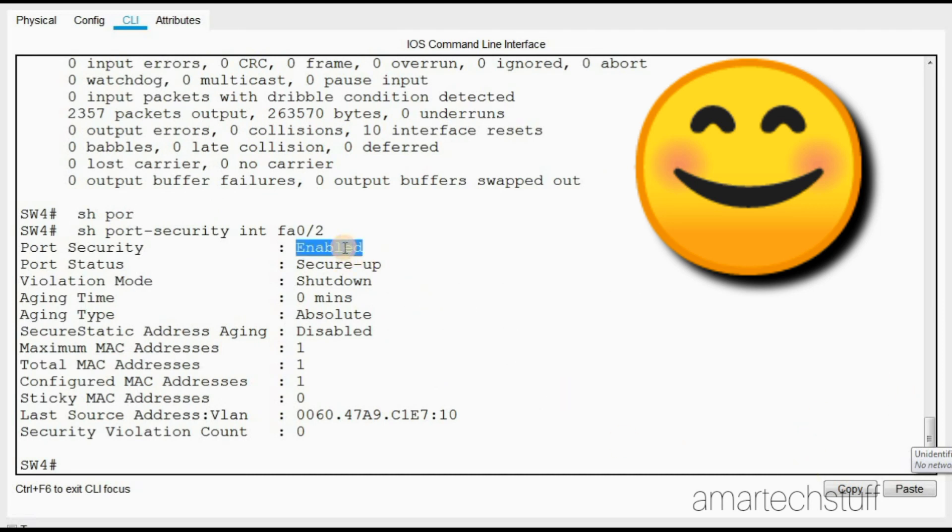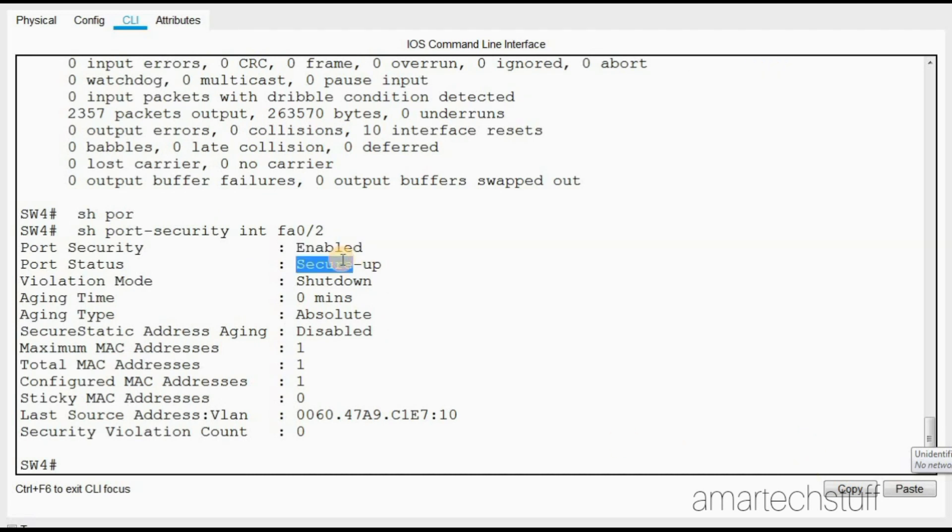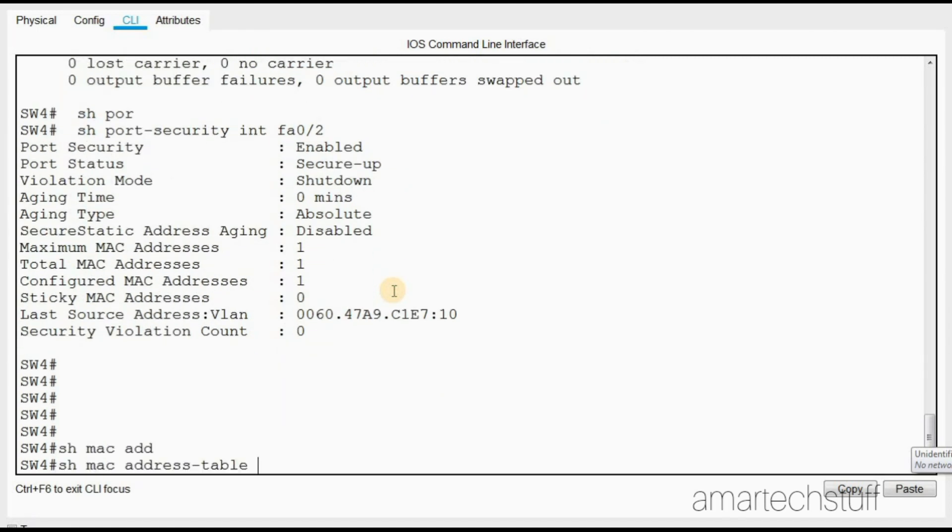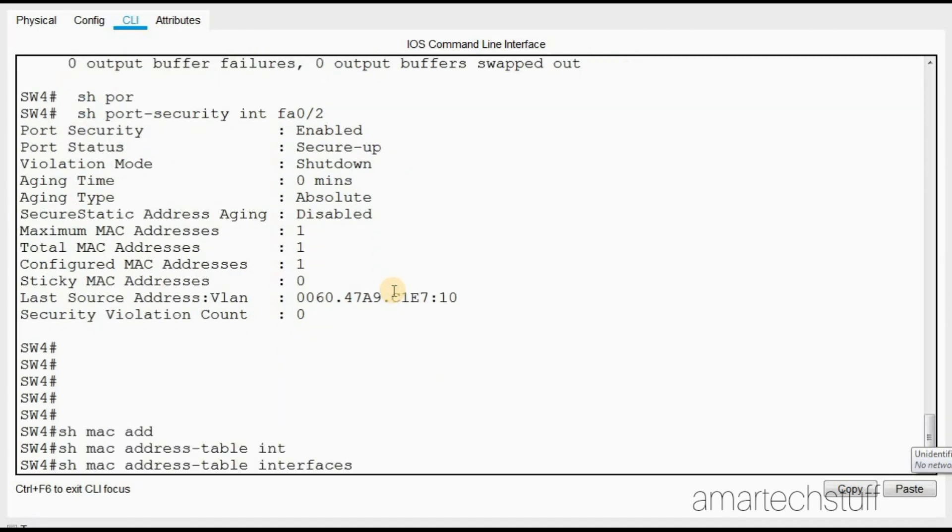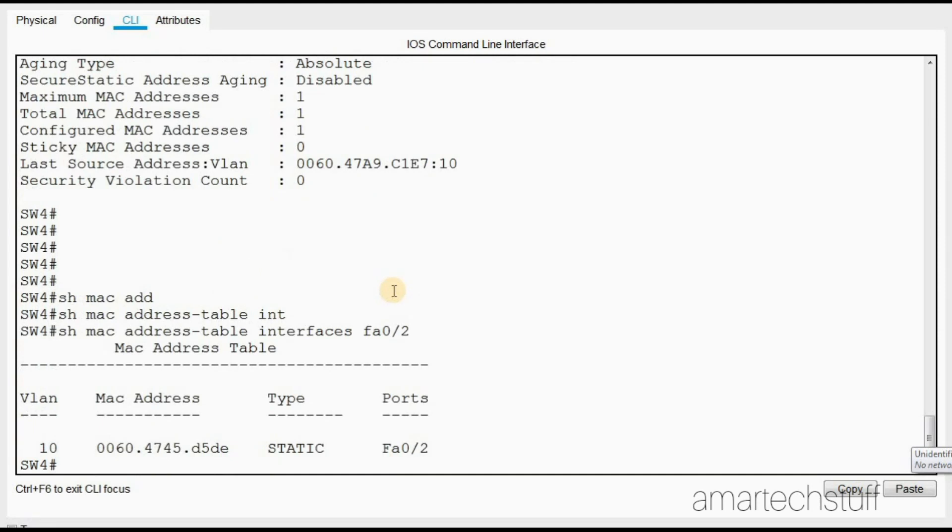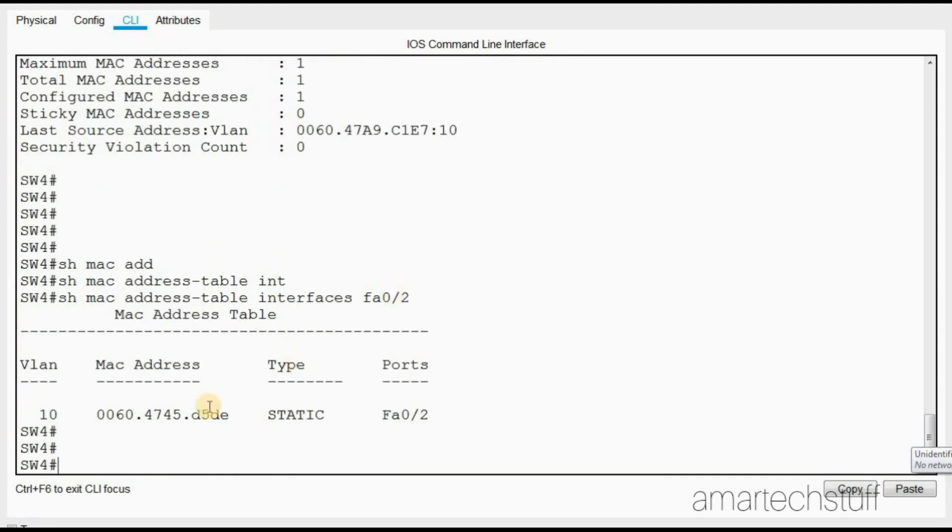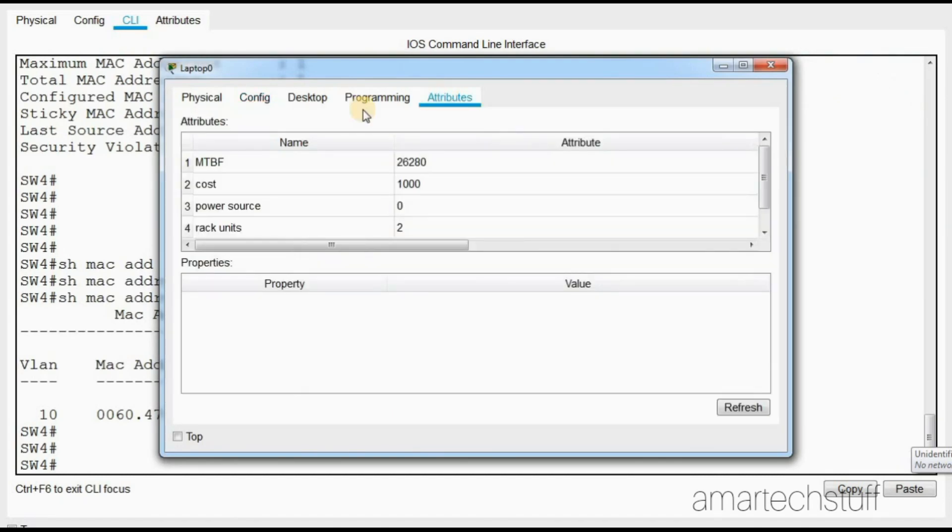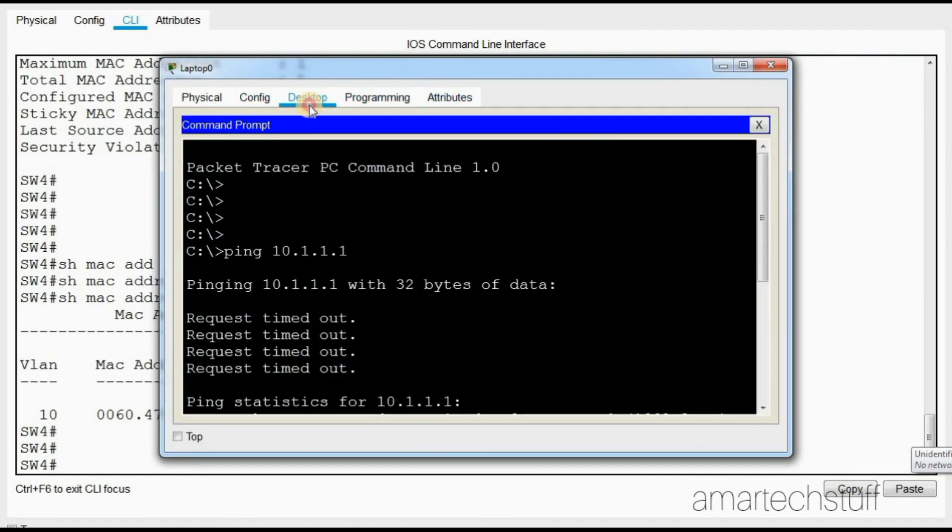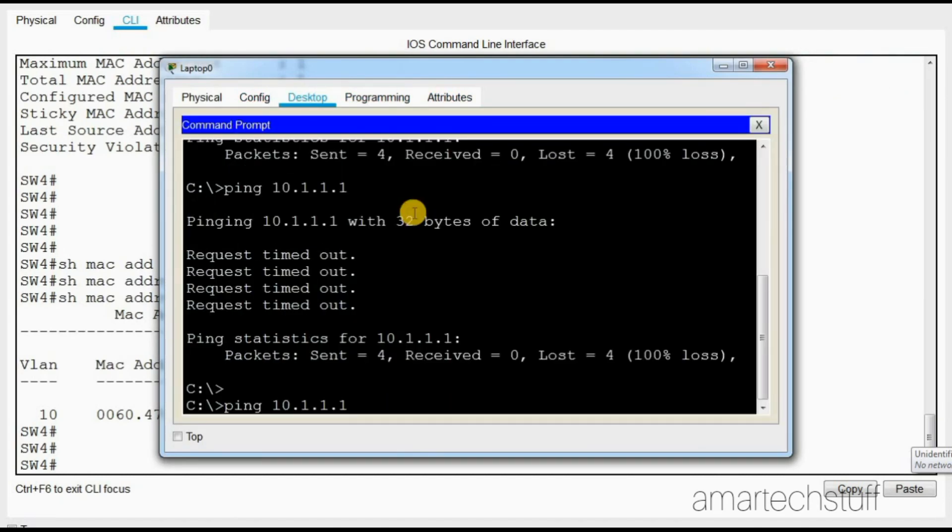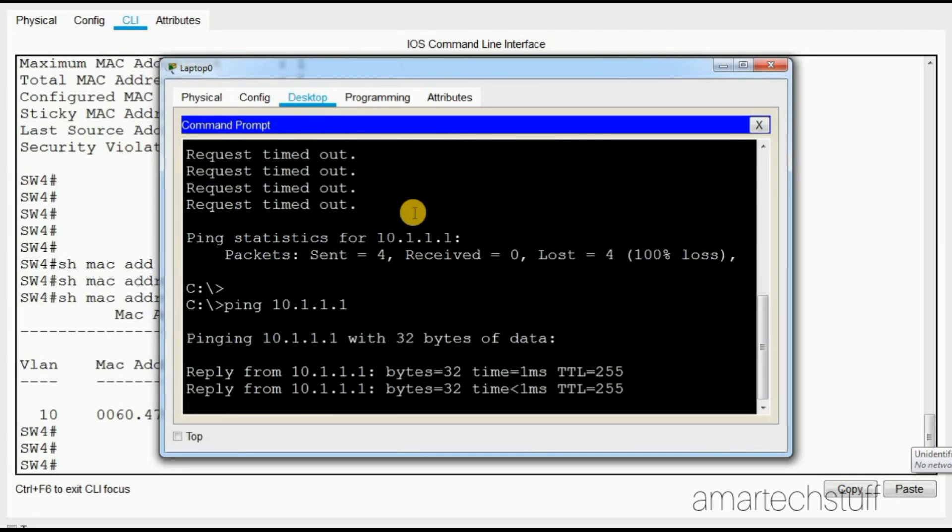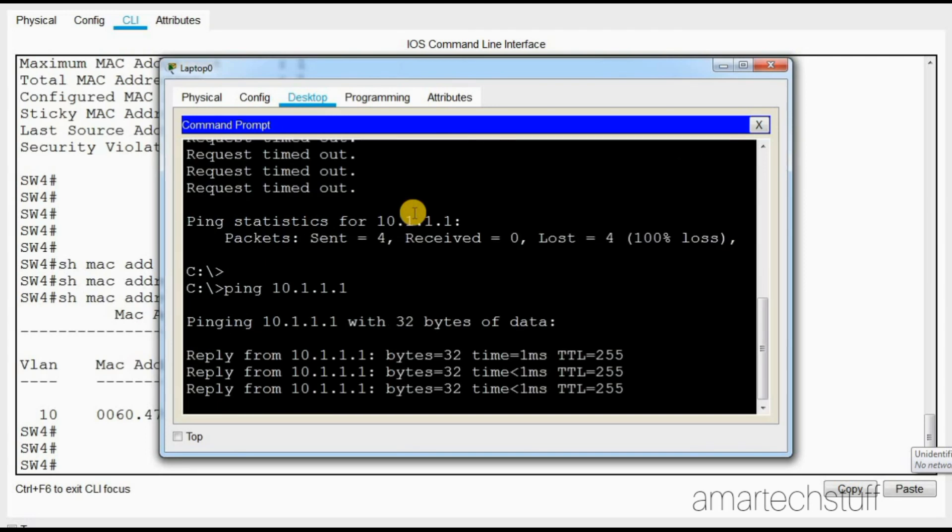Let us check the MAC address if we are able to learn some MAC address on the interface FastEthernet 0/2. Yes, we are able to see the new MAC address as well. Now let's check on the laptop whether he is able to ping the default gateway or not, which he was not able to ping earlier. Now you can see he is also able to ping.